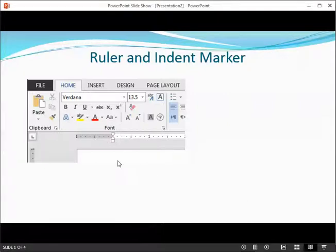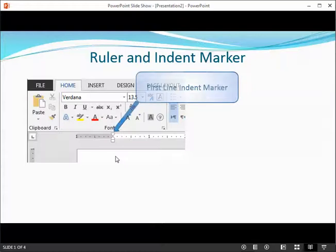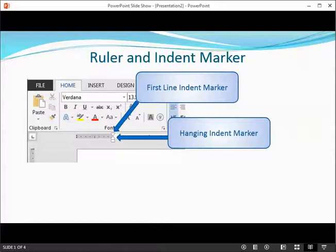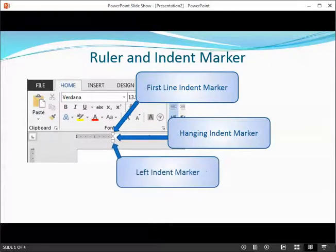First, notice this little hourglass shape here. We can use that to indent a paragraph. To adjust the first line indent, drag the first line indent marker on the ruler. To adjust the hanging indent, drag the hanging indent marker. To move both markers at the same time, drag the left indent marker. This will indent all lines in the paragraph.